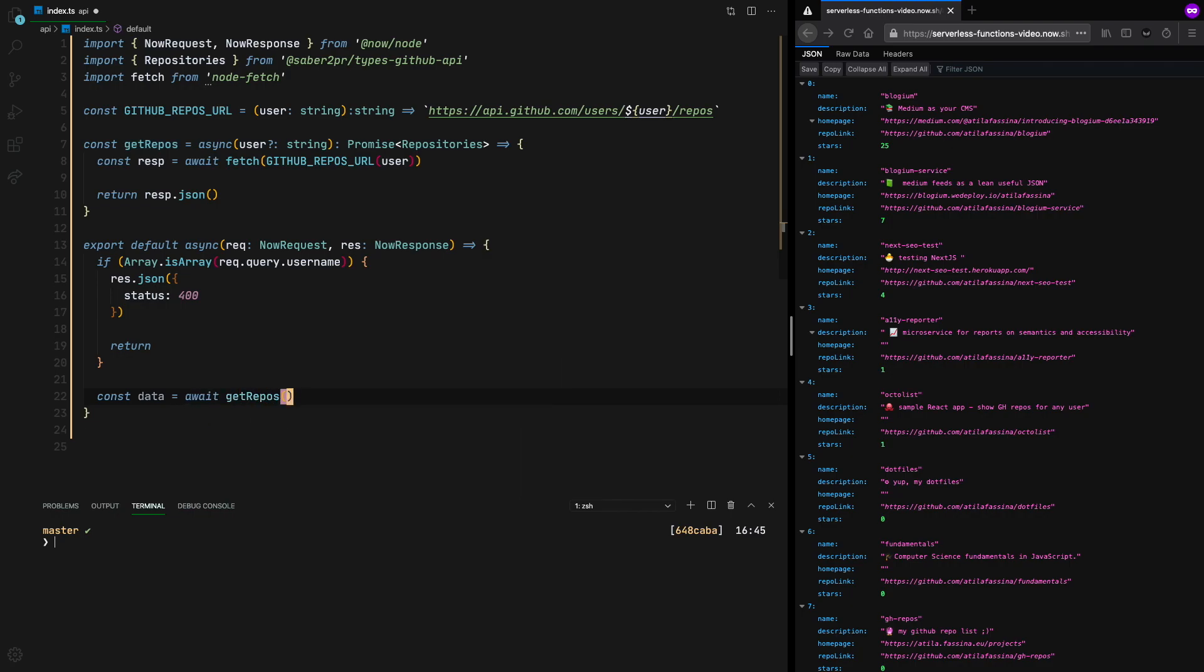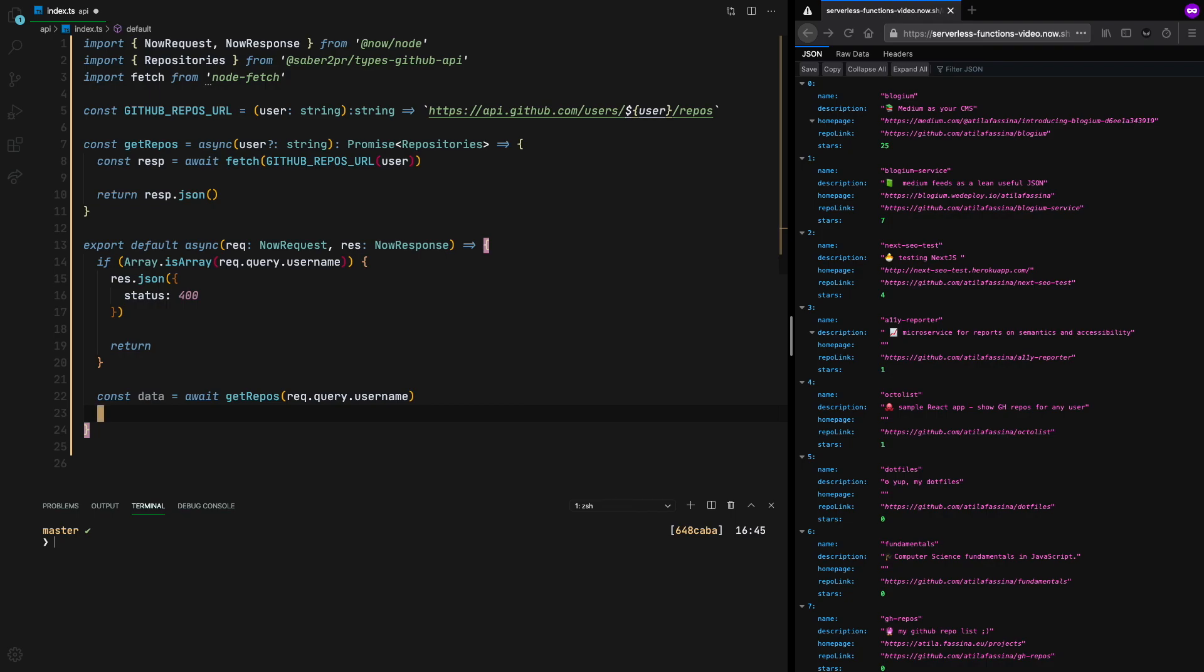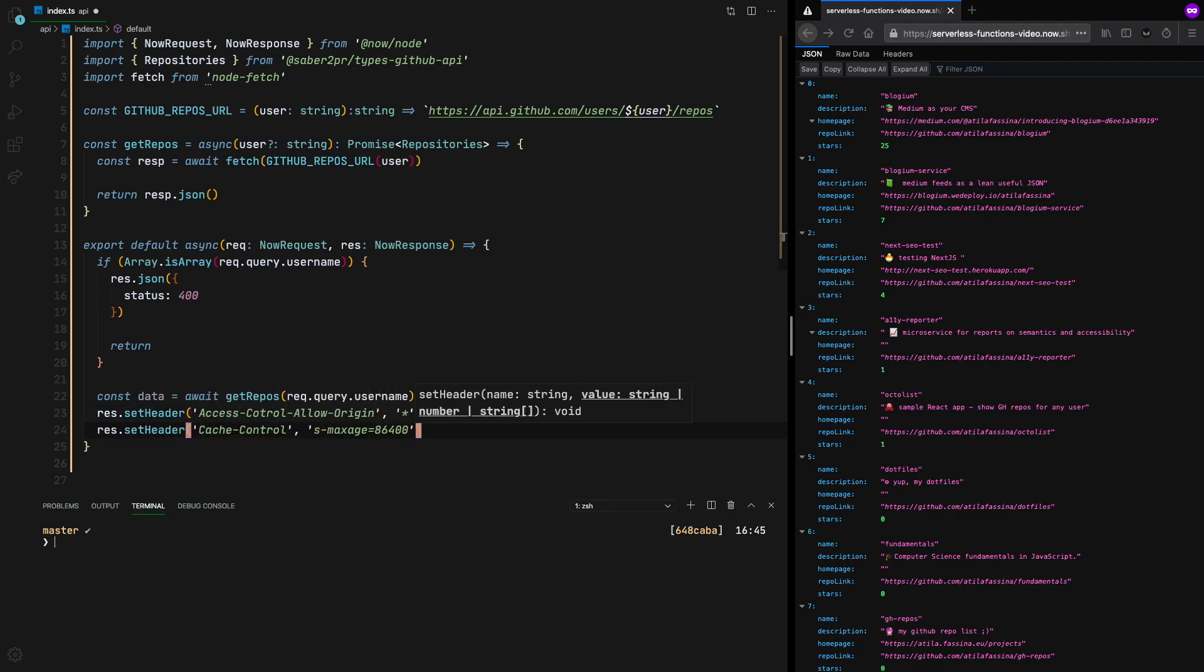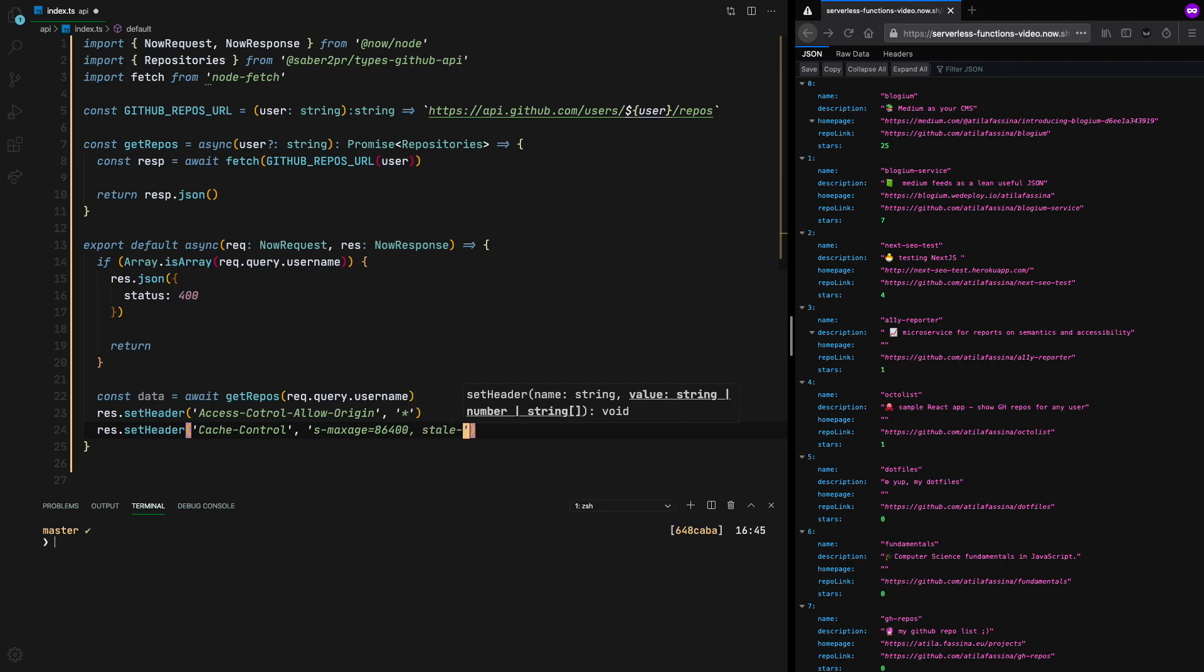So now we call our getRepos method, and we pass the username in the query string. It's time for us to prepare the response. So the first thing we need to do is to add the cross-origin headers so we can receive requests from other domains. And the cache control header as well. So the max age, 86,400, is one day, which is the maximum. We're also passing stale while revalidate header. So when a new fetch is happening, our function returns the old response, and we get zero downtime for it.